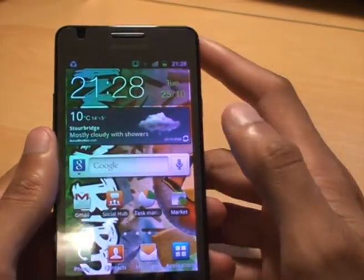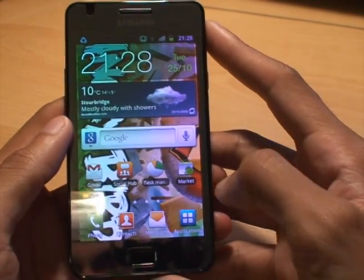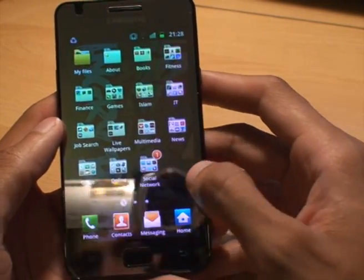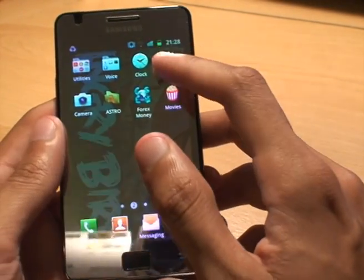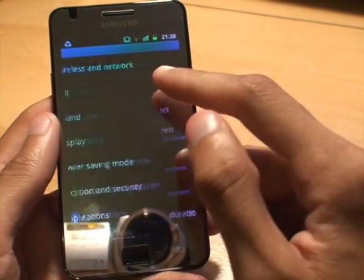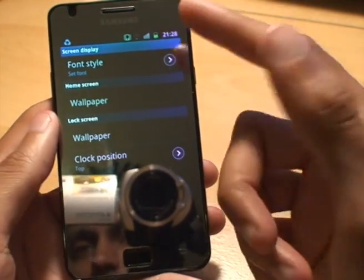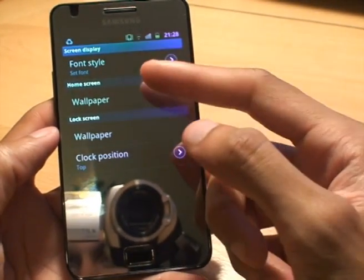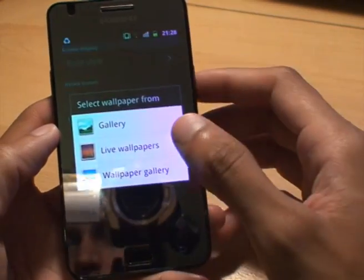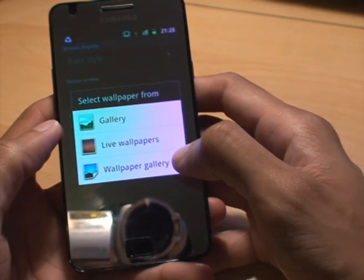That's one way of doing it. There's another way through the menus that some people don't actually know about. Go to Applications, then Settings, from Settings go to Display, from Display you've got Screen Display, and then from Screen Display we want Home Screen.